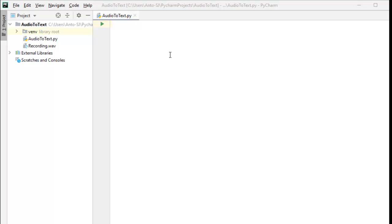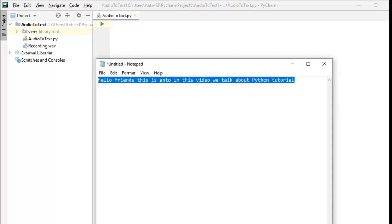Hello friends, this is Anto and in this video we will talk about an audio file and text file. In this video we will talk about Python tutorial.